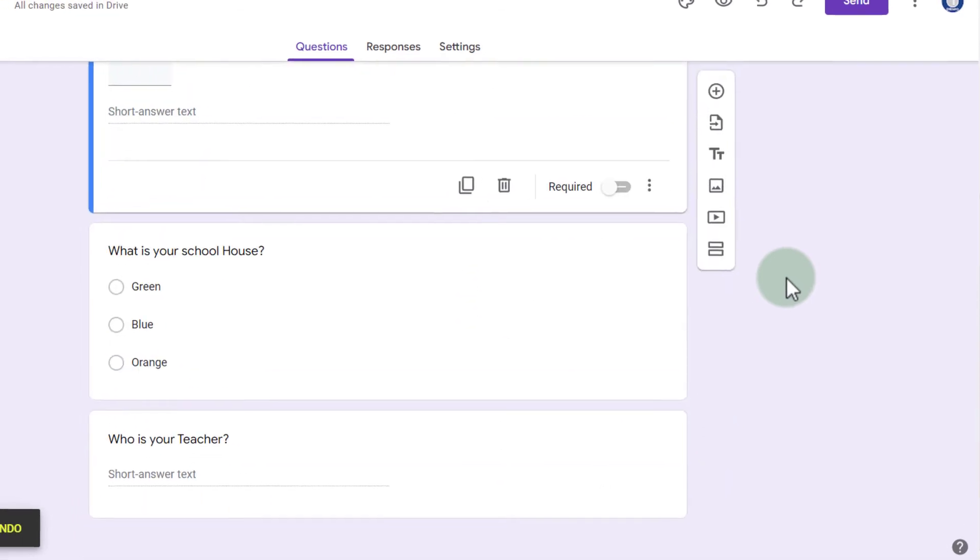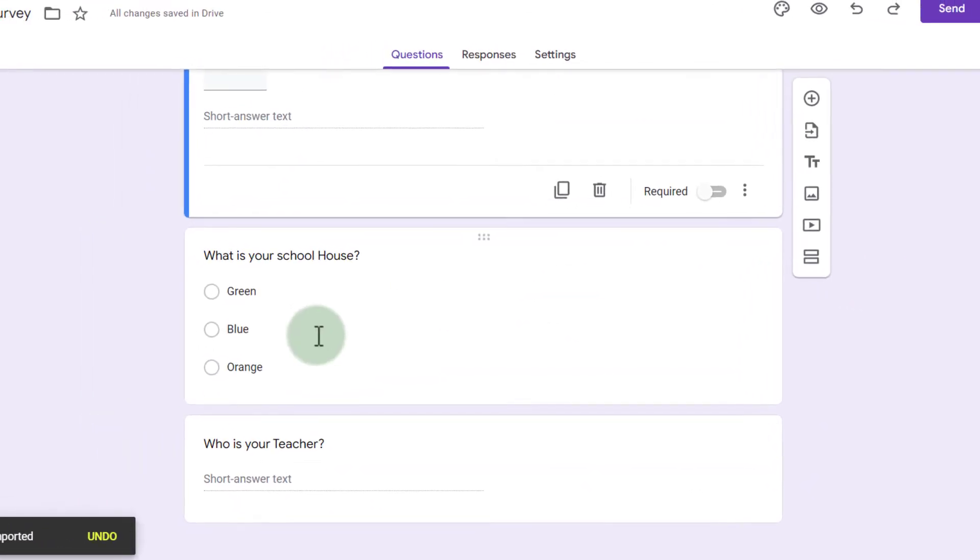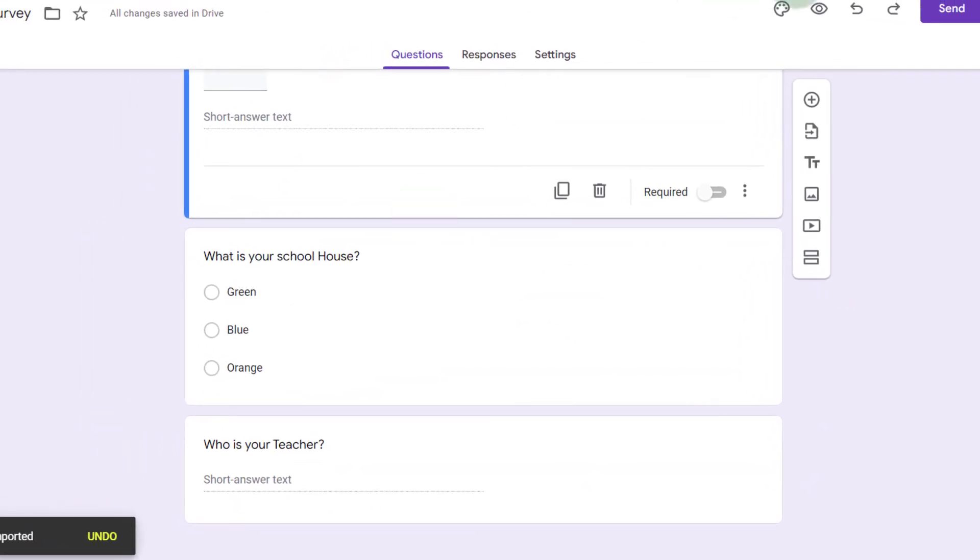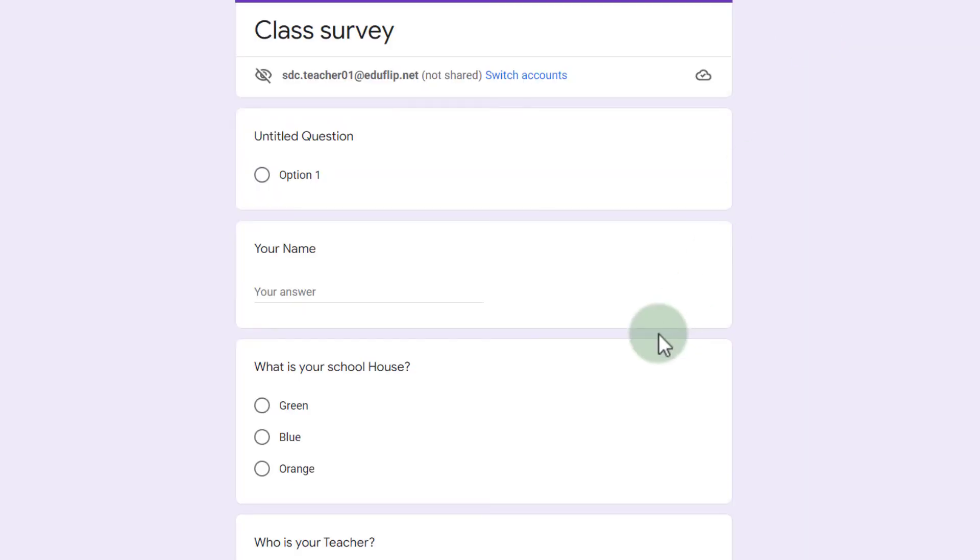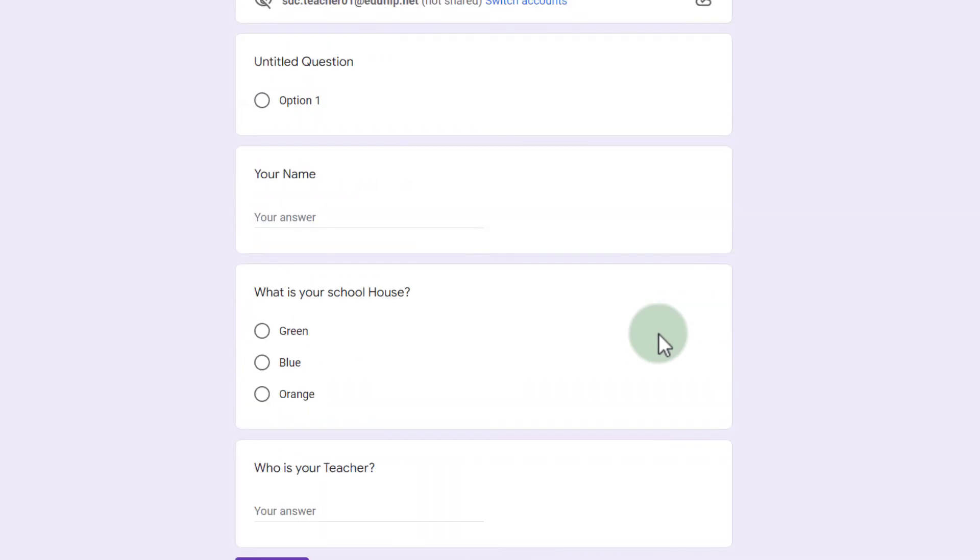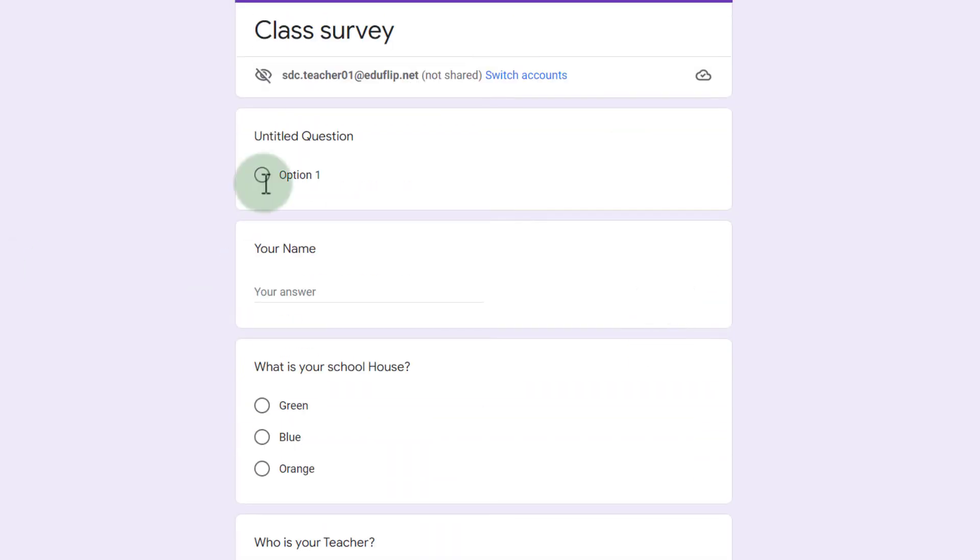There we go. These questions have now been imported. When I click on preview, you can see that they are there ready to go.